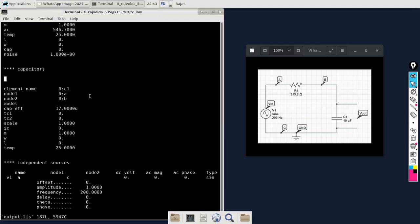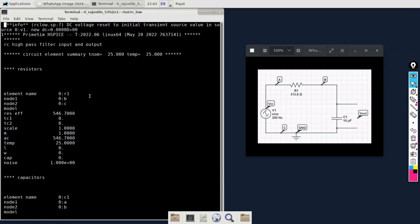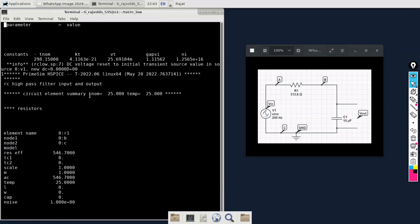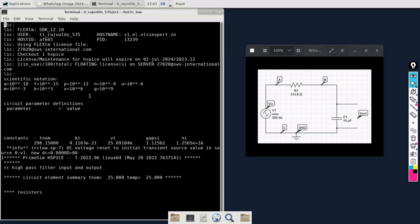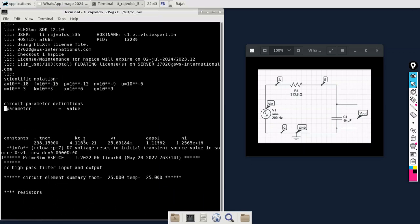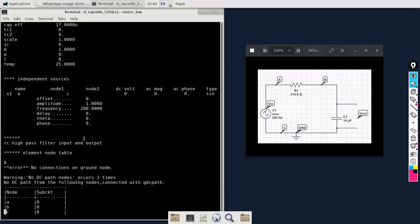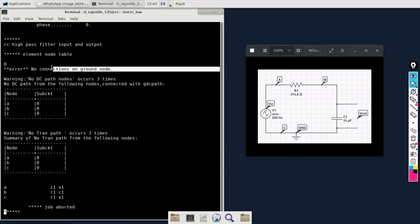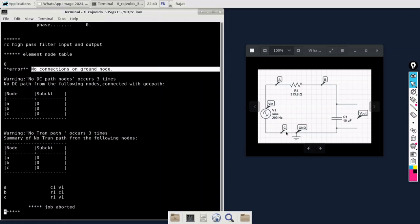In this file we are going to see where it has mentioned the error. As we can see, it is showing that no connections on ground node. But how can it be possible? Because in the netlist we have specified that this C is grounded and all the connections were up to the mark. So why is it showing that no connection is to the ground node?